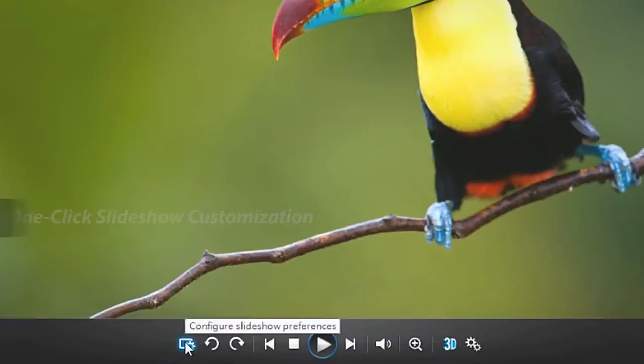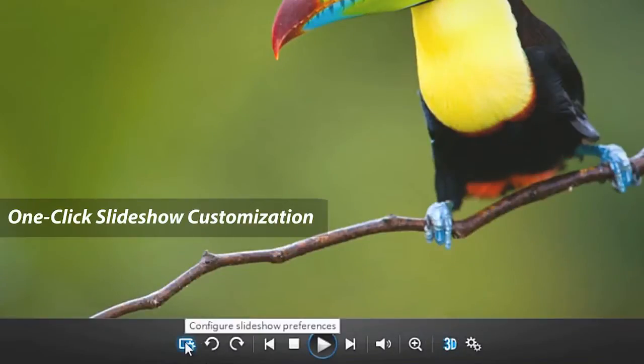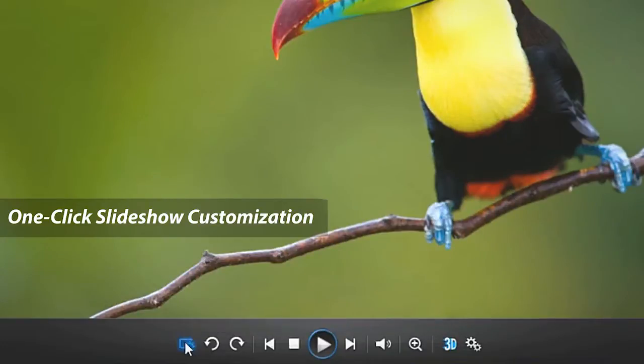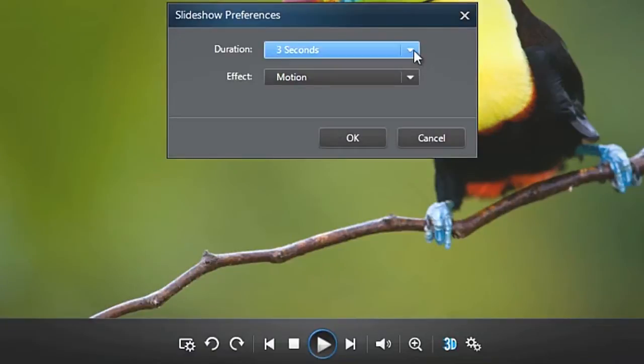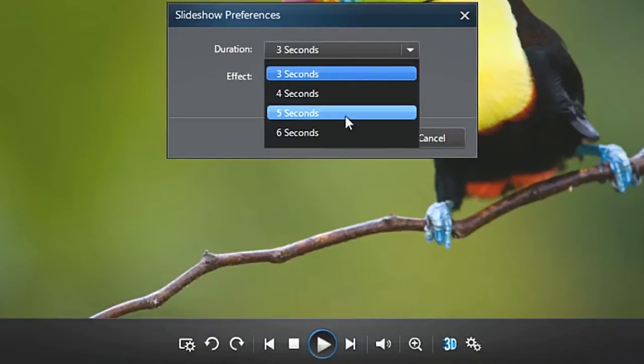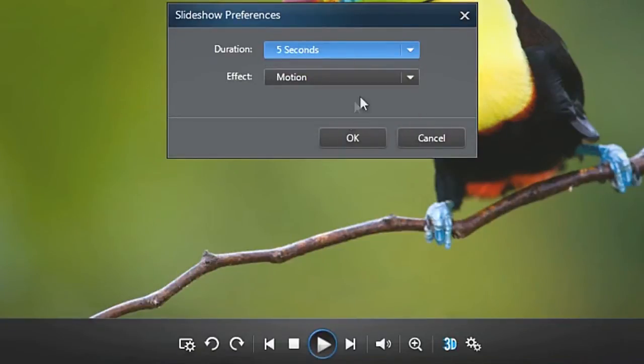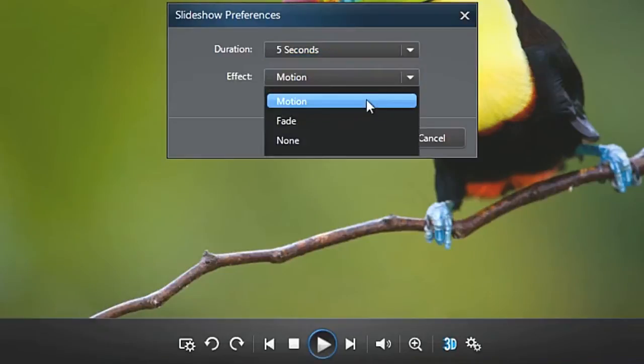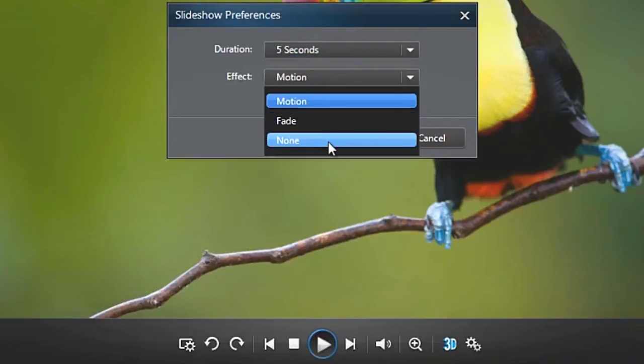Adjust your slideshow preferences by clicking the configure slideshow preferences button. Set the duration of each photo from three to six seconds. Choose an effect: motion, fade in and out, or none.